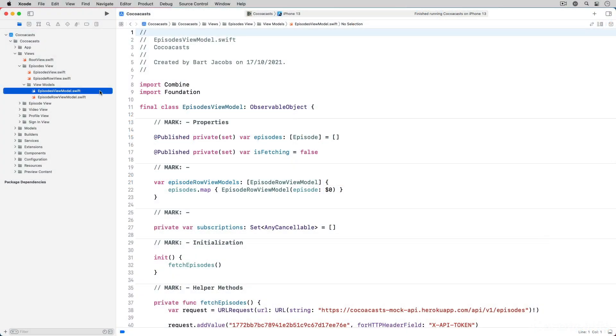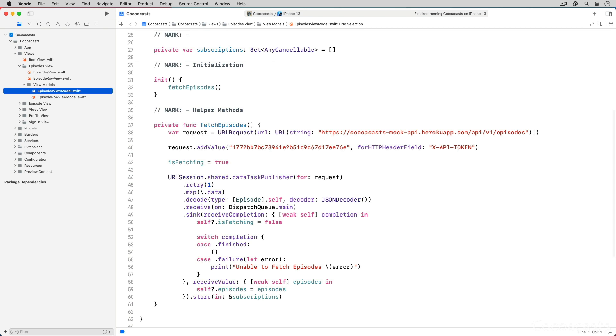We already handled one important error, a failed request. Remember from the previous episode that a request is retried once if it fails. In that scenario we don't handle the error explicitly, we simply give the request another try.